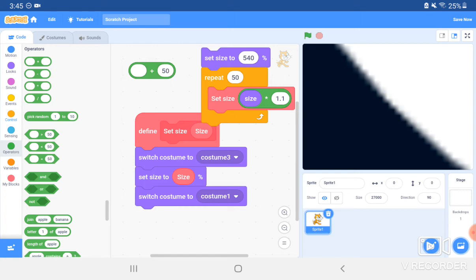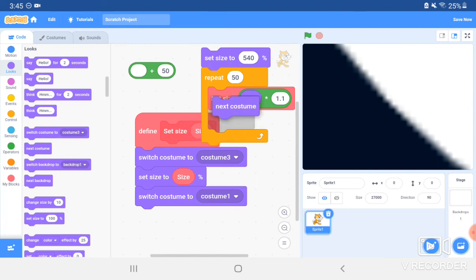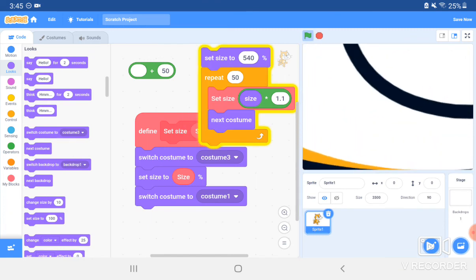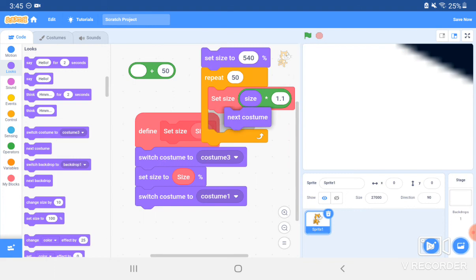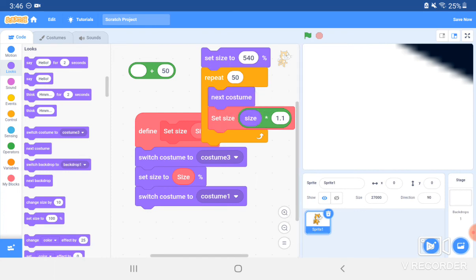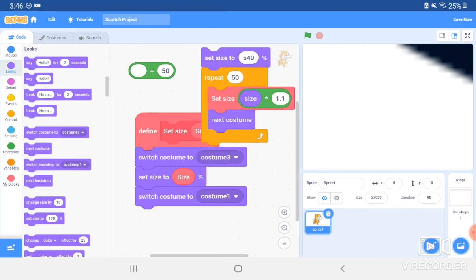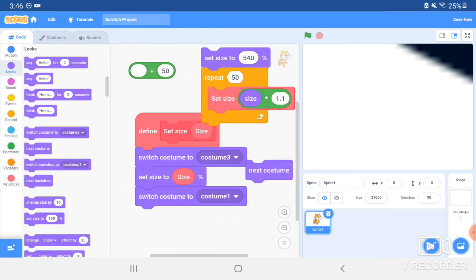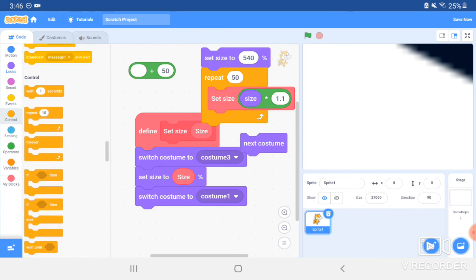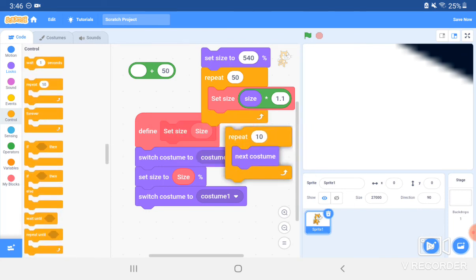And if you want your costume to be changing during this, then you can just drag in a Next Costume block. For this, currently right now, you can't make it change costume while it's getting bigger. But after it gets bigger, you can change the costume, and it'll still stay the same size. Let me show you.